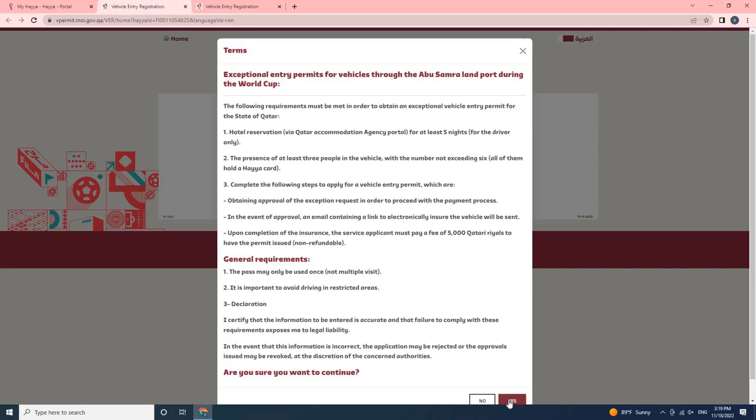General Requirements: 1. The pass may only be used once, not multiple visits. 2. It is important to avoid driving in restricted areas.